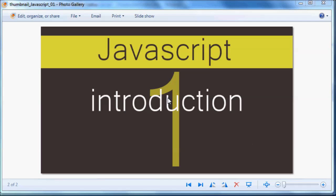In this video I'm just going to introduce you guys to JavaScript. But before we do that, I need to explain a few things that you're going to need before you can follow along with these tutorials.